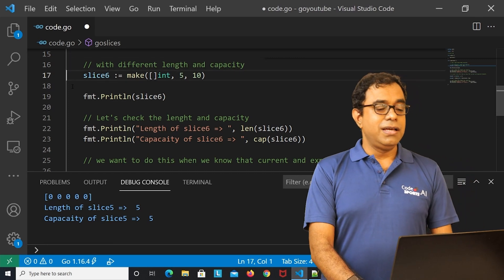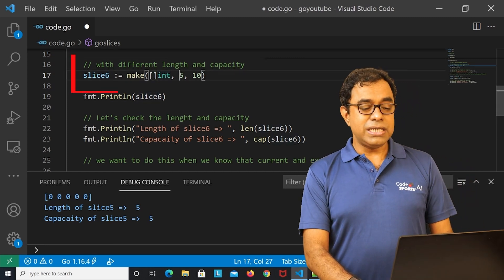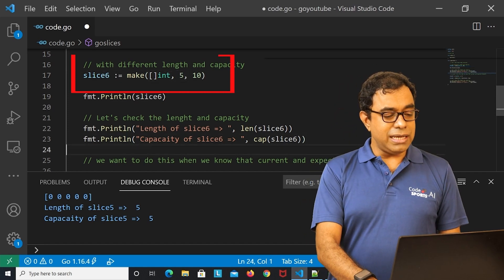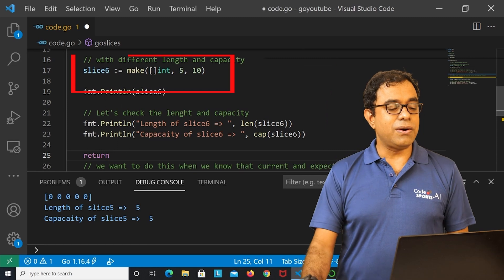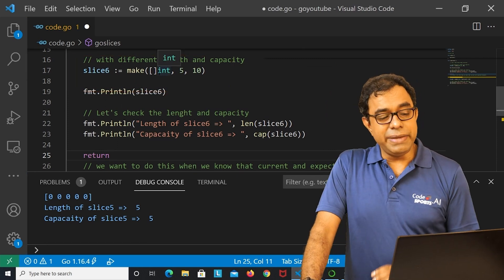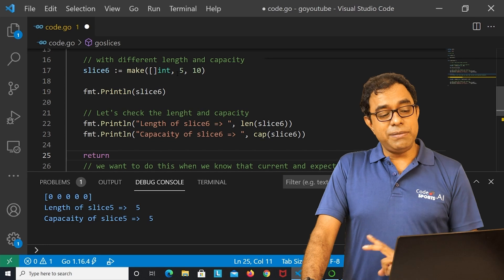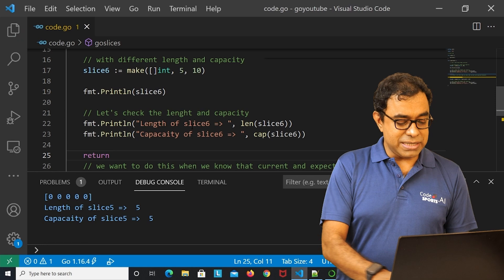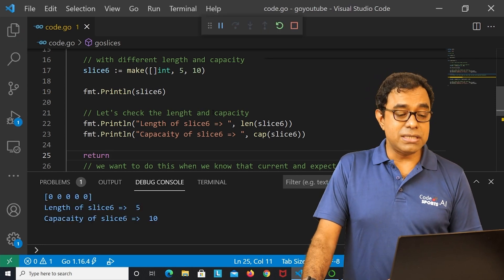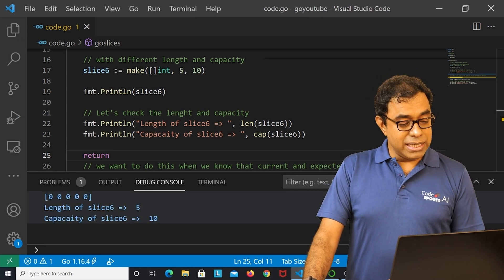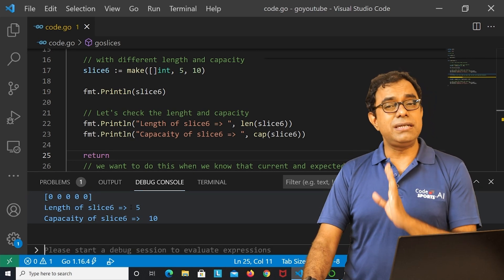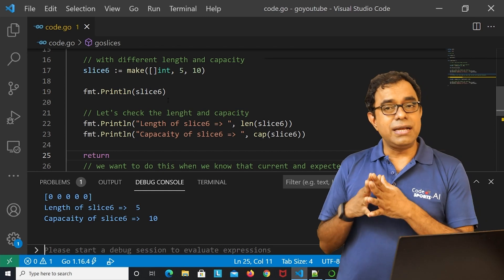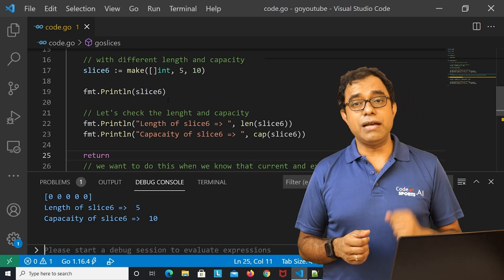We can also provide both length and capacity to the make function. I have created slice6 with `make([]int, 5, 10)` — passing two parameters: length 5 and capacity 10. Printing slice6 shows that length is 5 and capacity is 10.